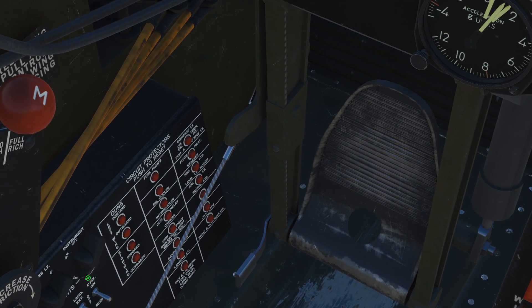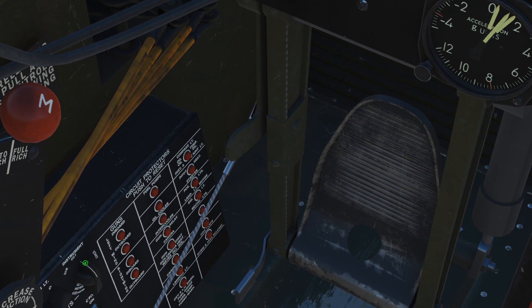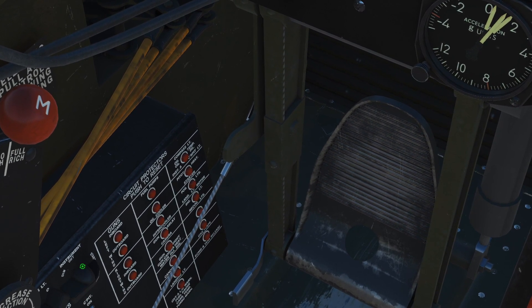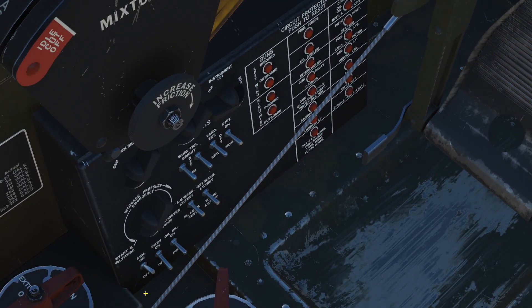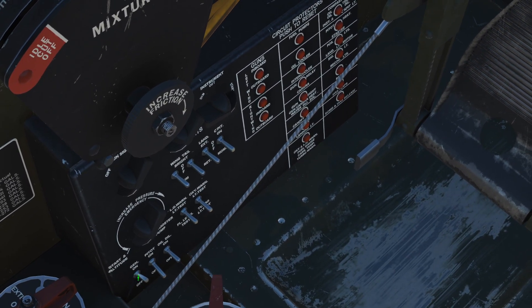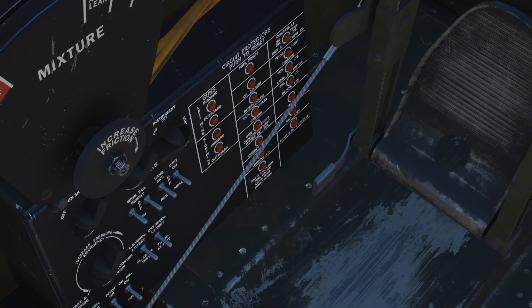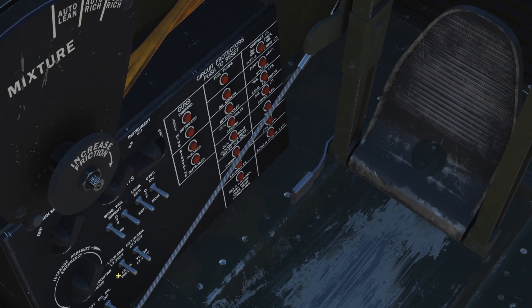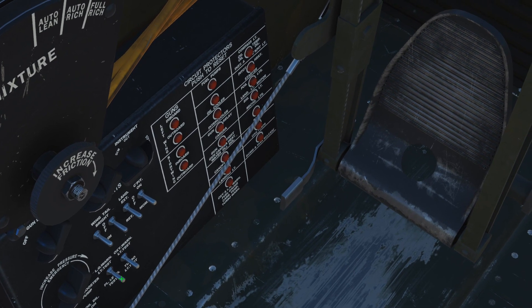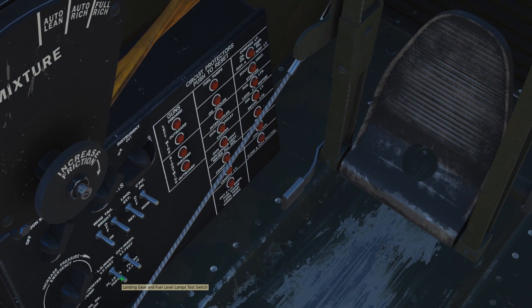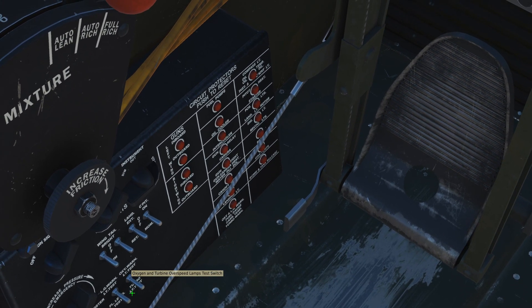We turn on the compass light rheostat if we want it, and general instrument rheostats for the lights. Next we've got generator on/off, pitot heater on/off, oil dilution which we'll use for landing in certain cases. Next we've got warning test lights — we can test the landing gear and fuel level lamps, and test the oxygen and turbine overspeed lamps.